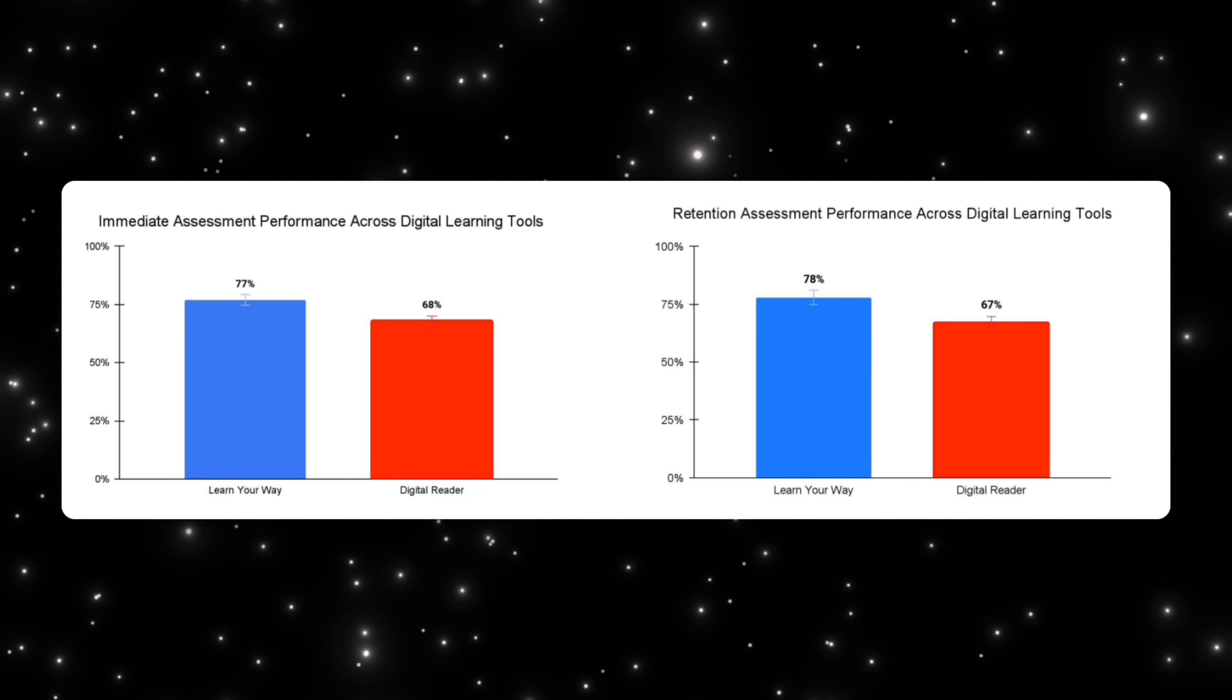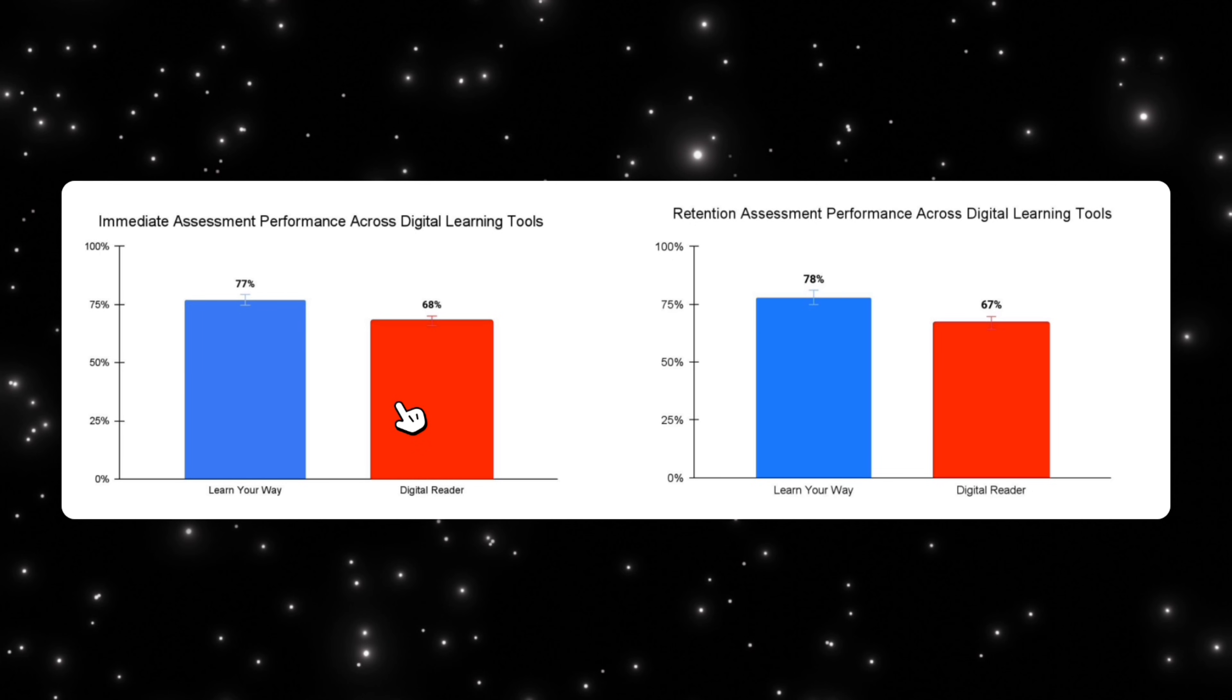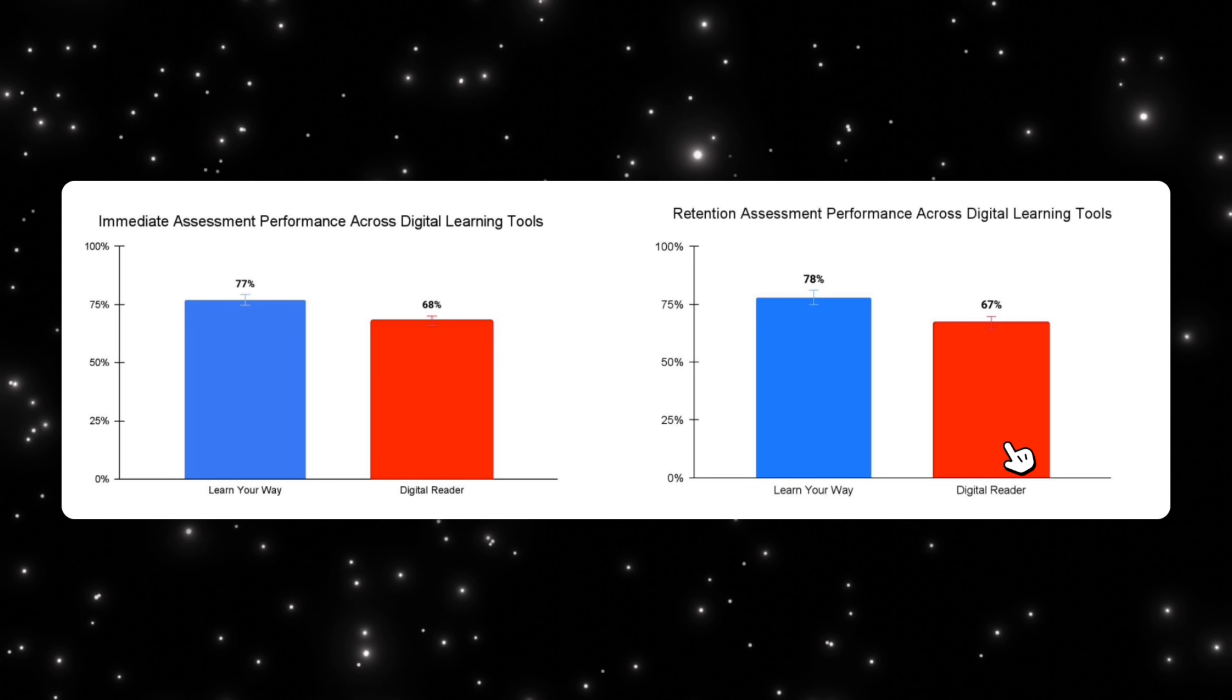And what we're also seeing right now is that there's actually good results backing that using tools like Learn Your Way is helping people learn better. On the left over here, you're seeing the average scores of learners using Learn Your Way versus somebody using a simple digital reader. And you can see that they're scoring at least 77% on immediate assessment and digital readers are scoring 68%. And then when it comes to retention, which is probably more important, we see that people are retaining the content 78% of it using Learn Your Way versus digital reader, they're only retaining 67% of the time. So this clearly shows that as Gemini progresses and tools like Learn Your Way are developed by Google, they're only going to make people smarter and better at remembering and learning new concepts, which is a great tool to have.